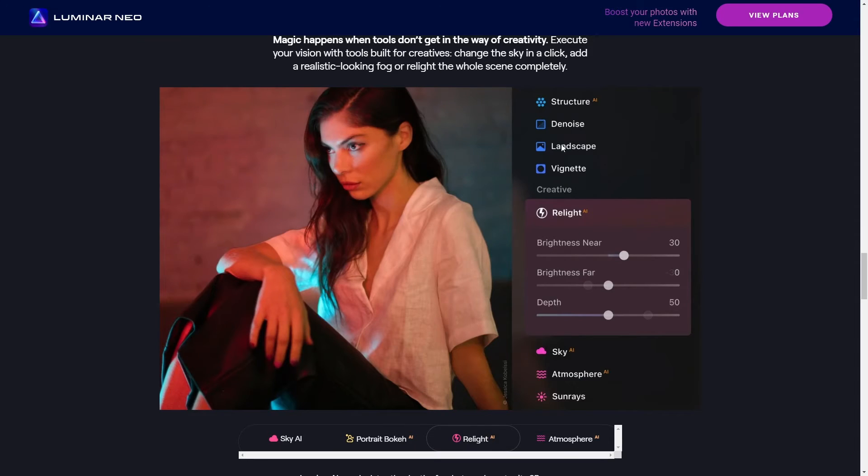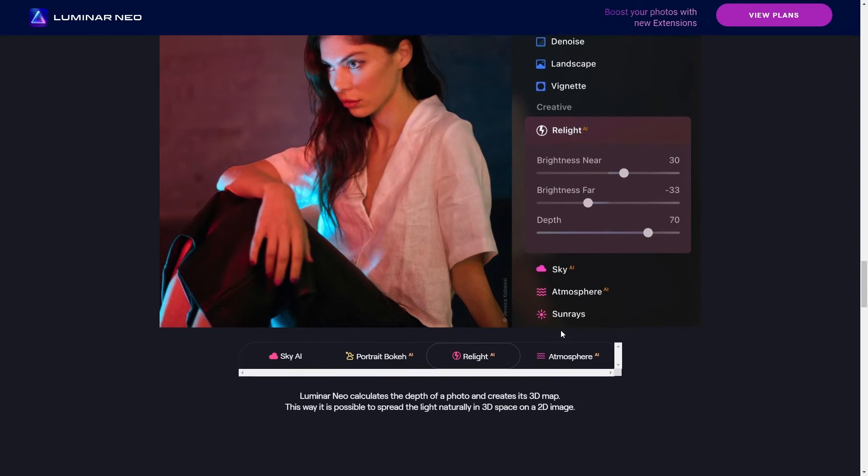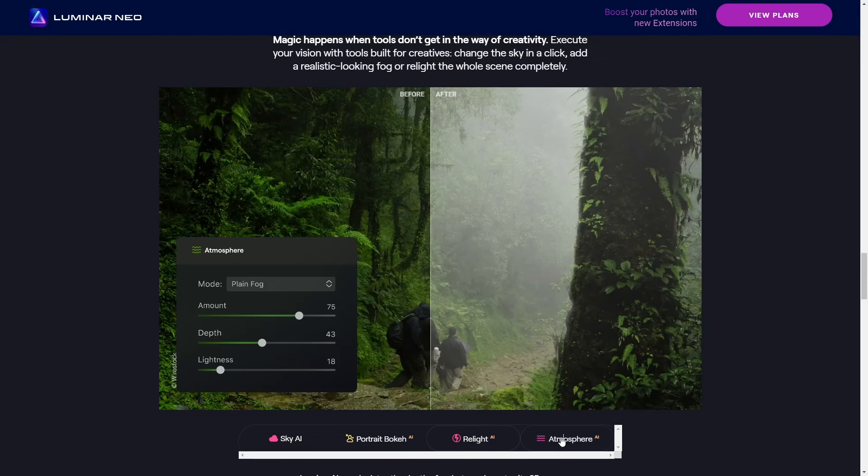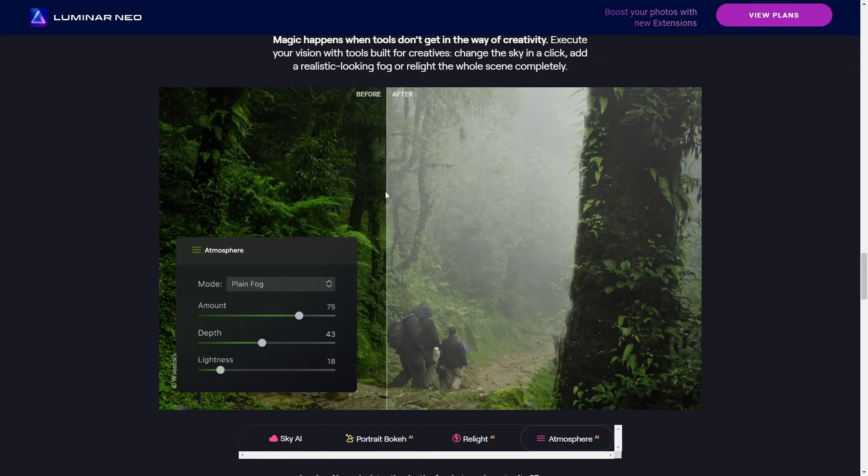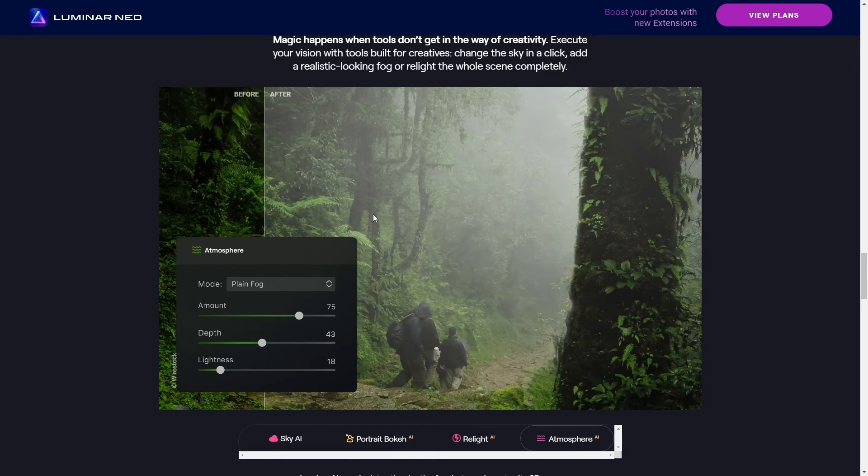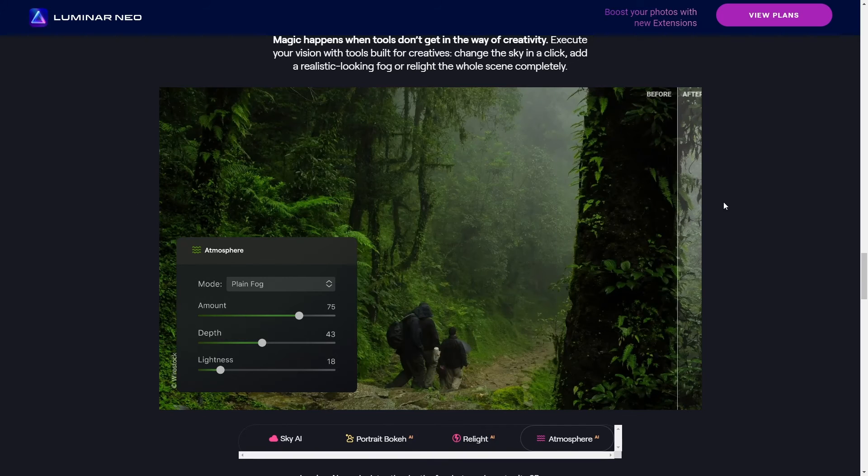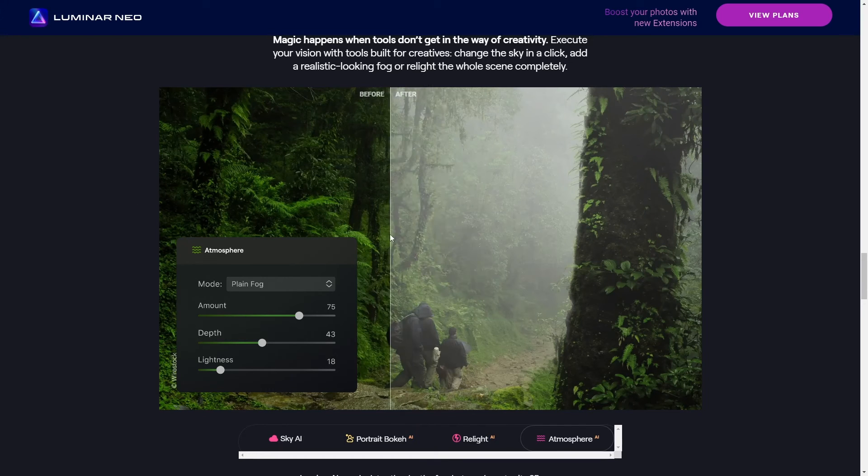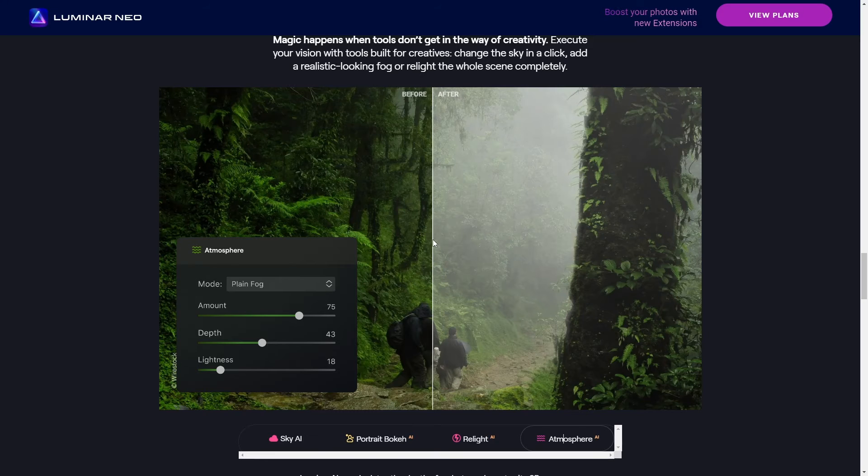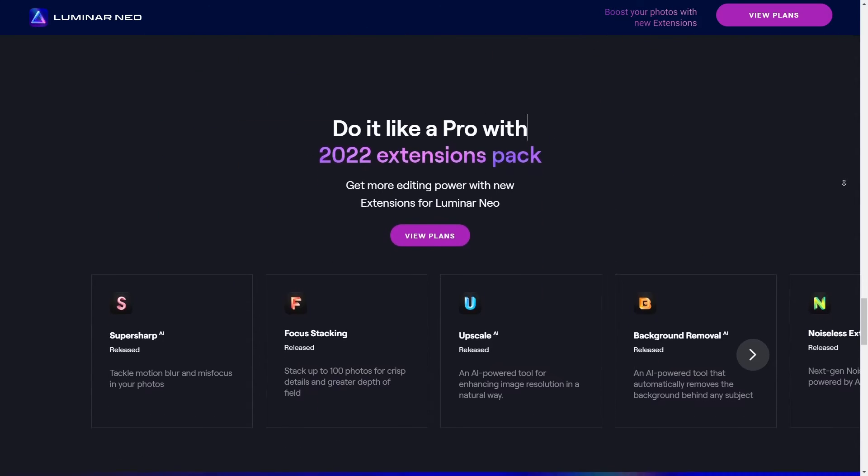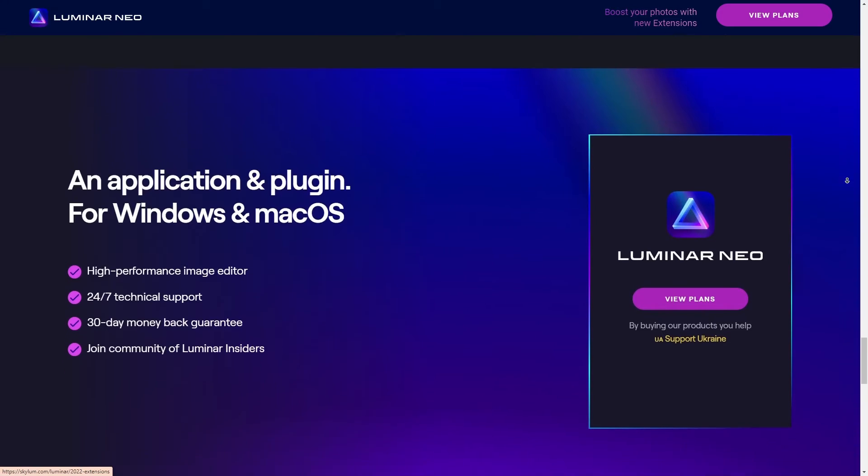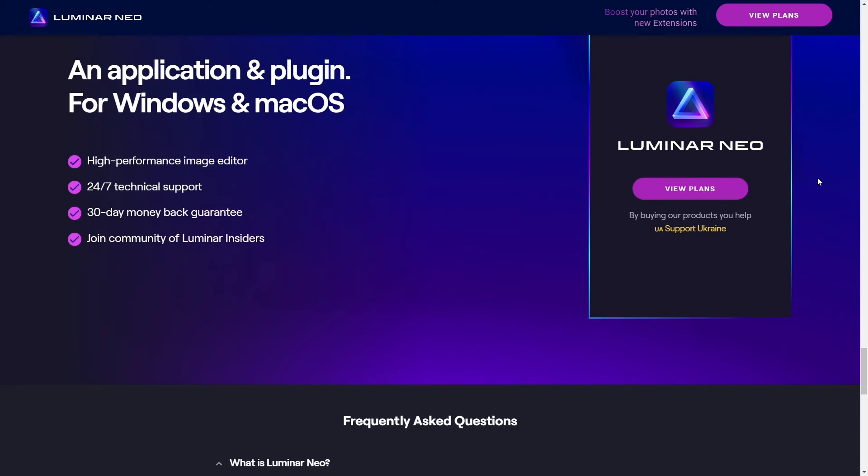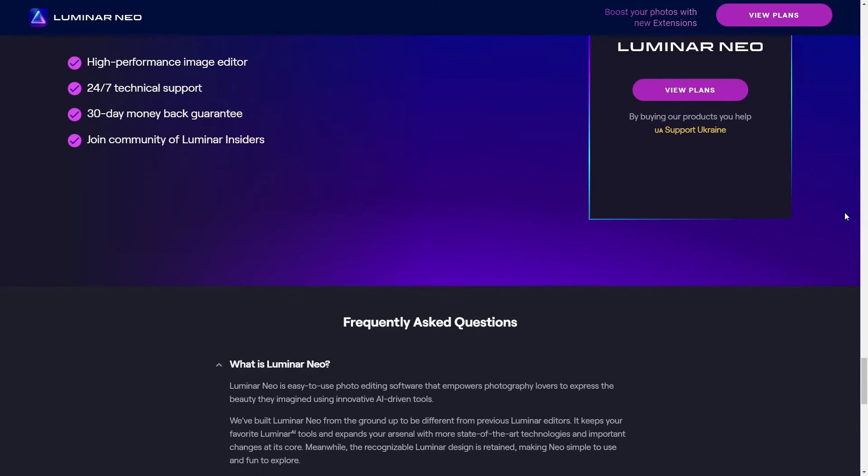So the thing with GoPro footage is it can sometimes look a bit washed out or you've got that fish eye effect going on. Now what's really cool about Luminar Neo is the AI tools. They've got this thing called the AI Enhance and it just takes a single slider to tweak the color, details, and the overall tone of your video. And it's pretty impressive honestly. For a quick edit where you're not looking to spend hours, it's a game changer.